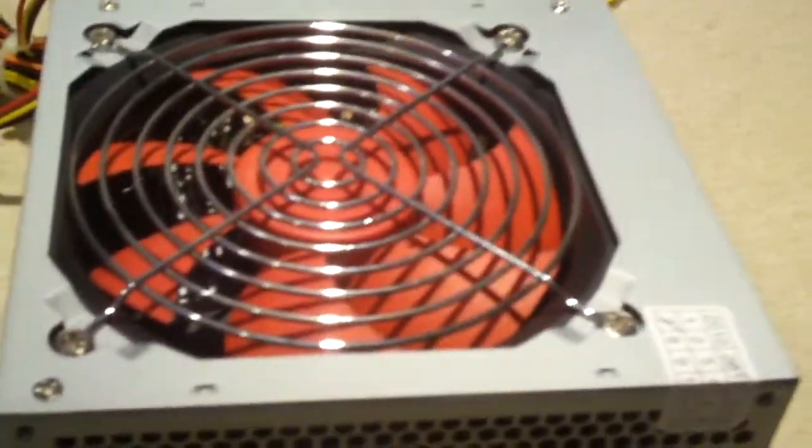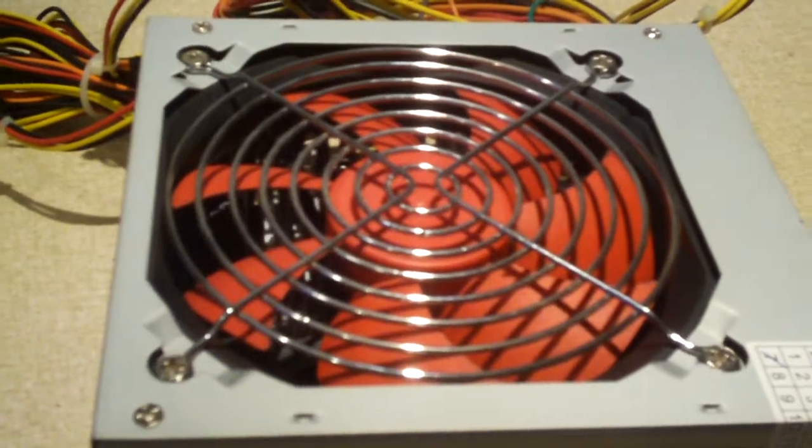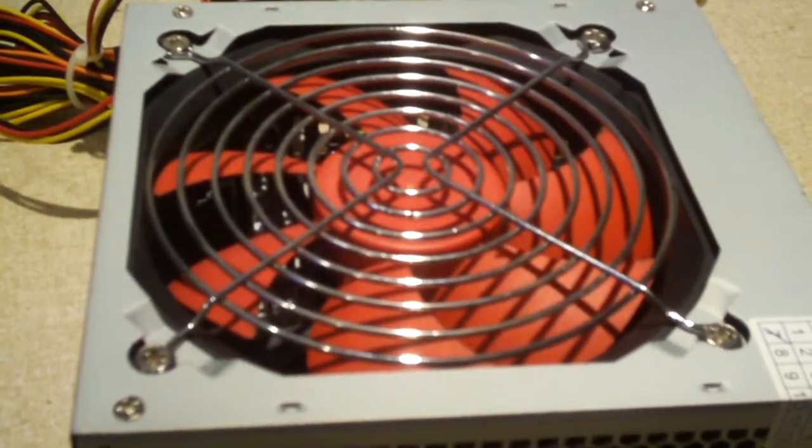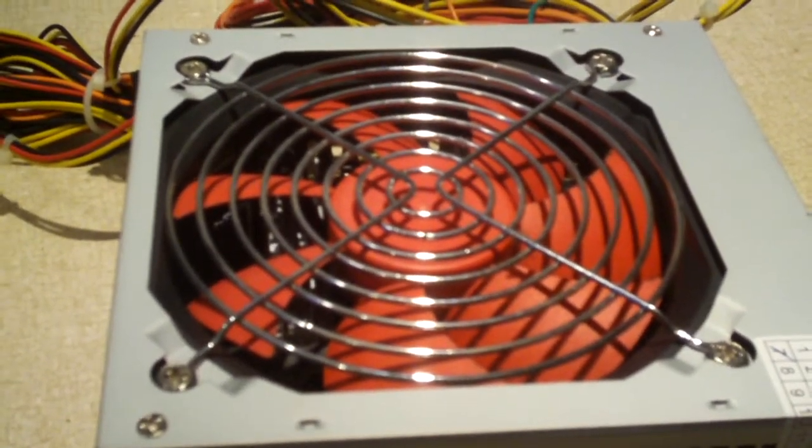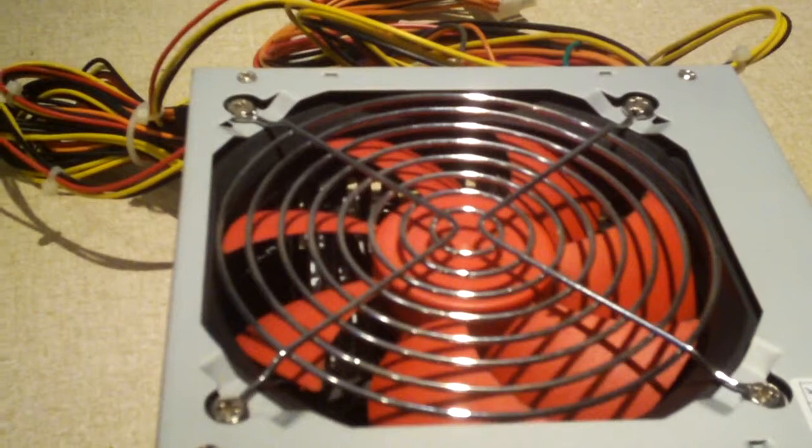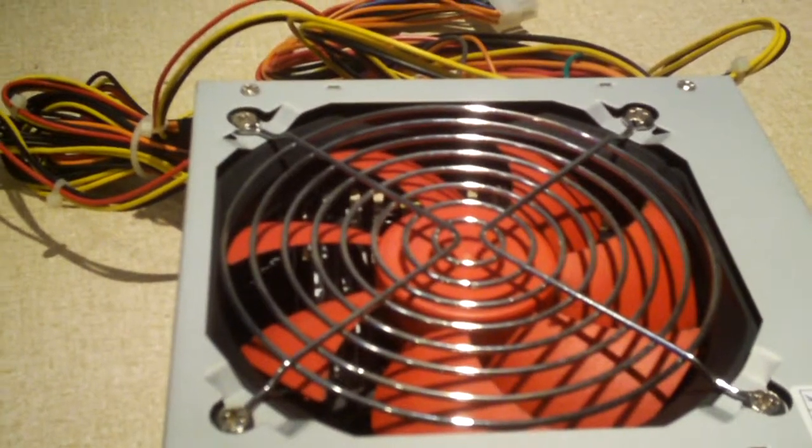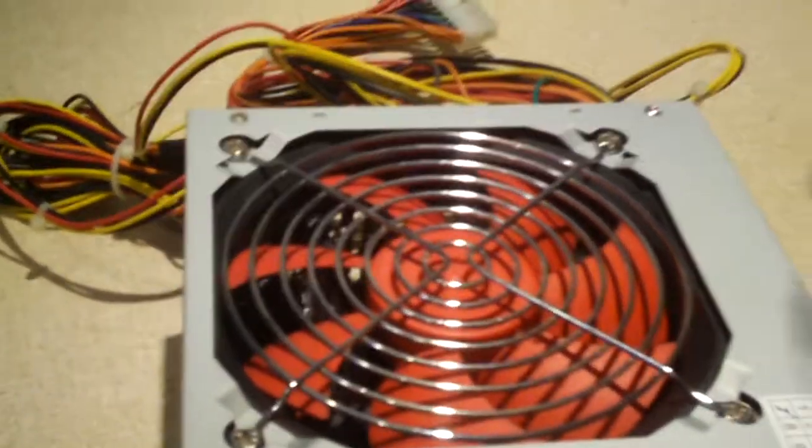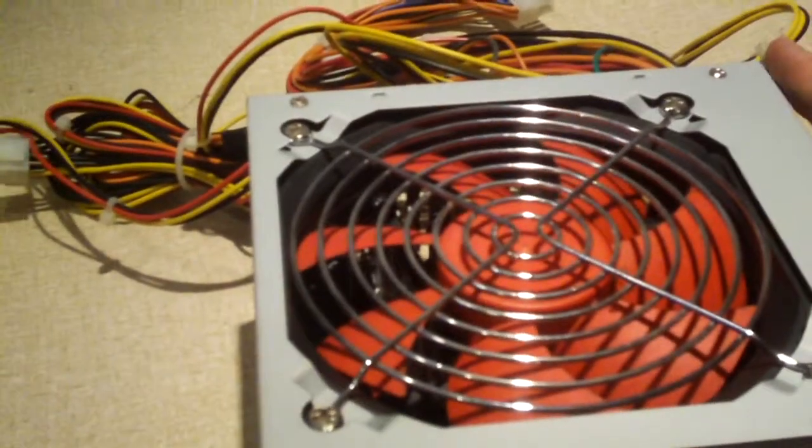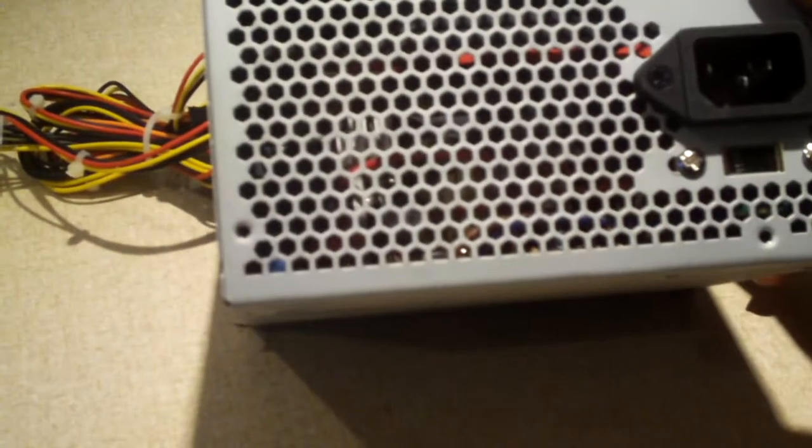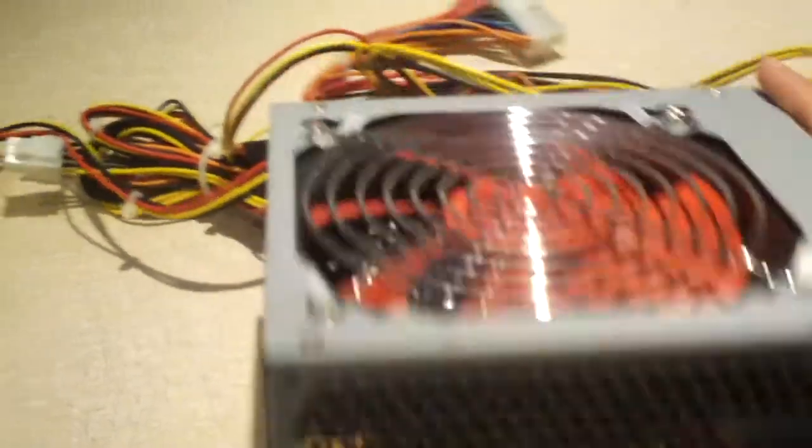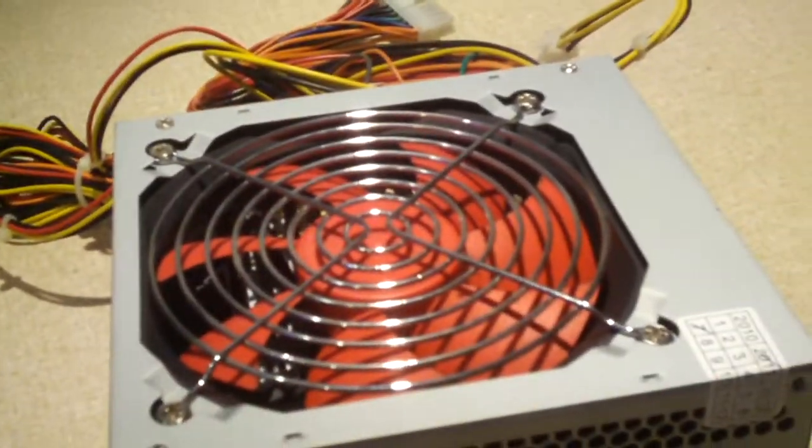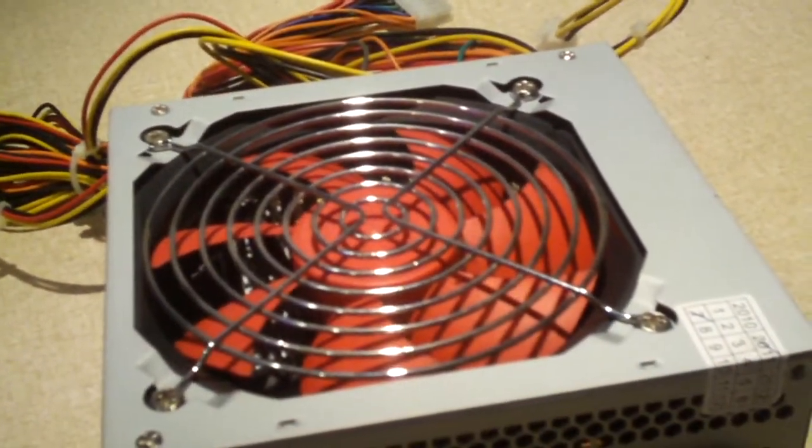Here's the computer it came out of. It's a Core 2 Duo system with two hard drives, a floppy drive, and an optical drive. Nothing else. So not too much to deal with. Let's go ahead and have a look inside this thing.